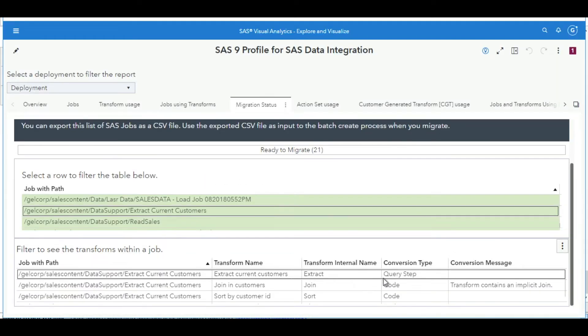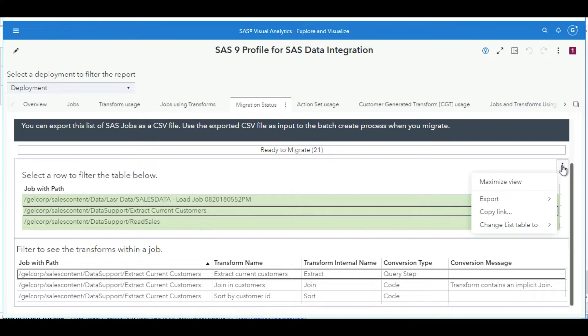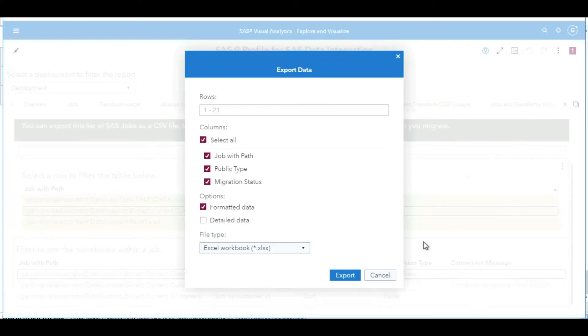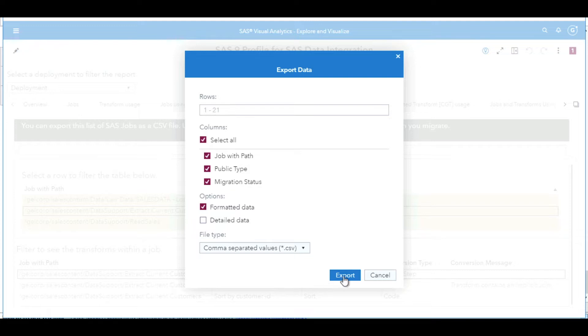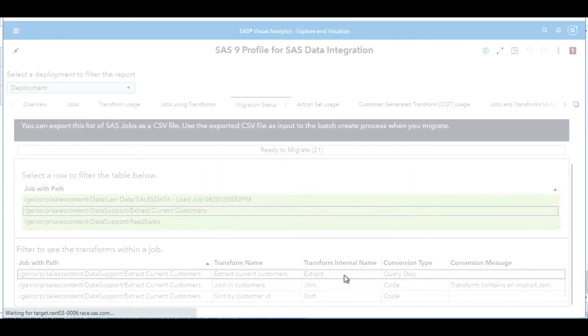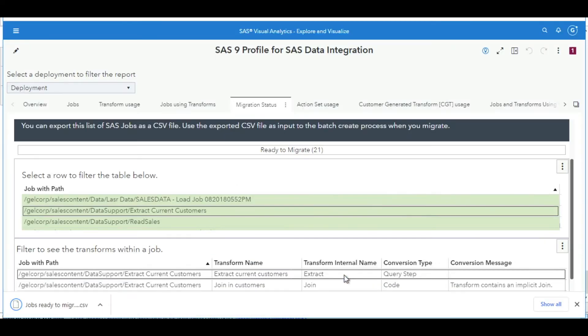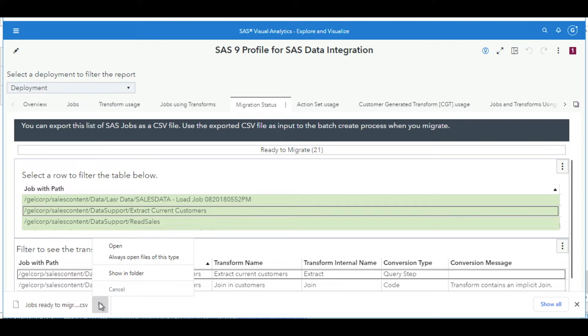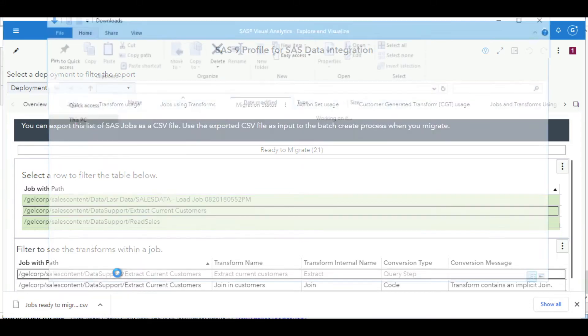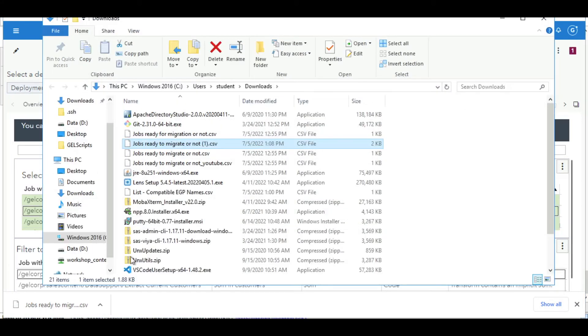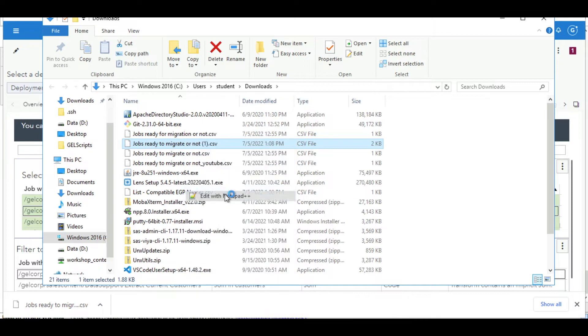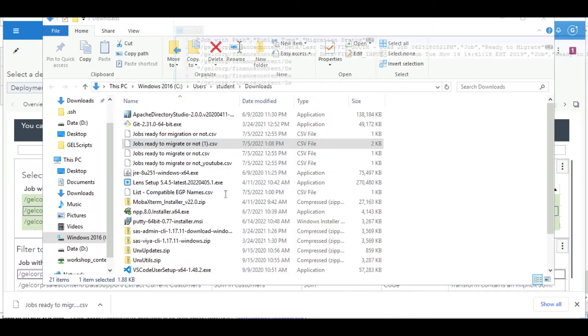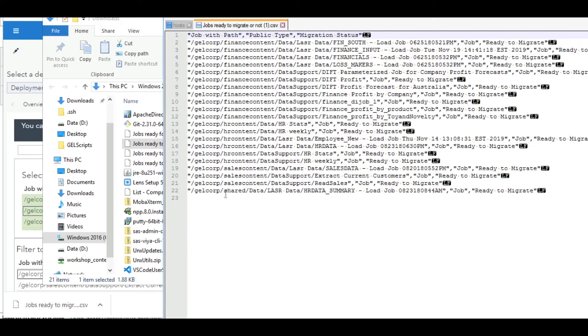We can use this jobs ready to migrate table to drive the export process. We'll do that by exporting the content to a CSV file. We click export. The CSV file is downloaded to the download directory of our browser. We have a CSV file that contains a list of the jobs that are ready to migrate, and we can use that as input to the create SAS packages application.